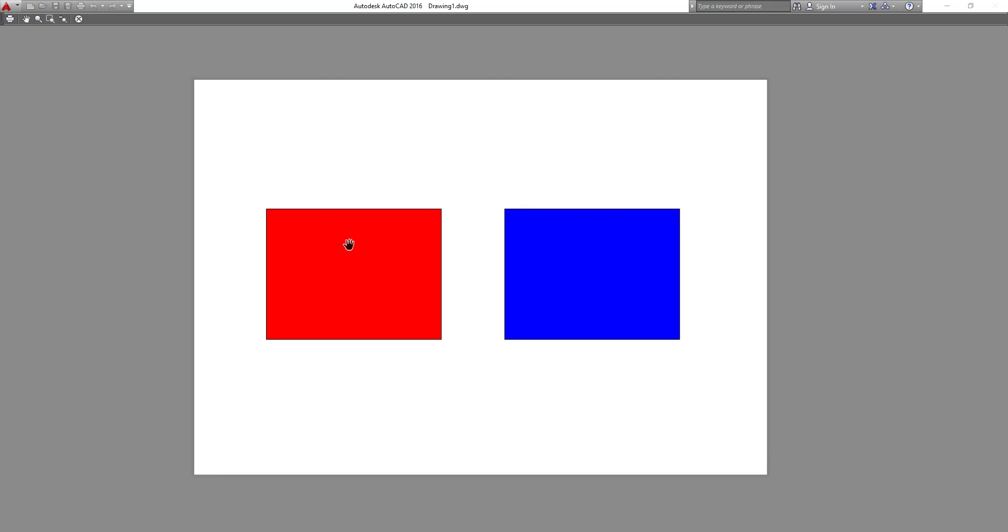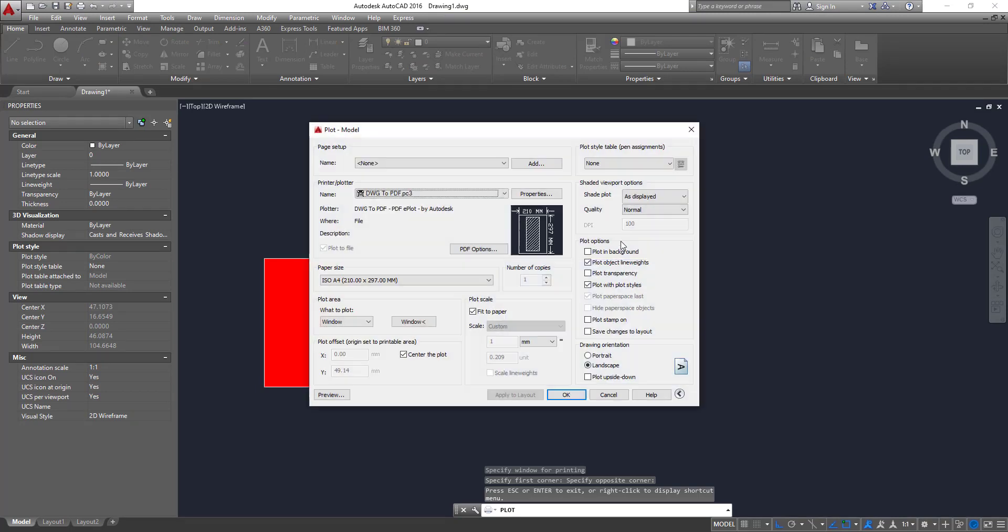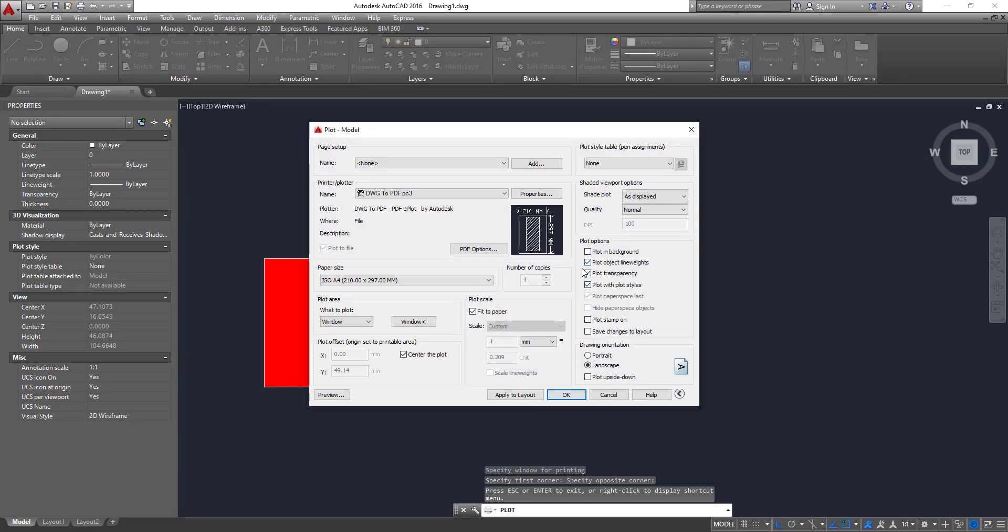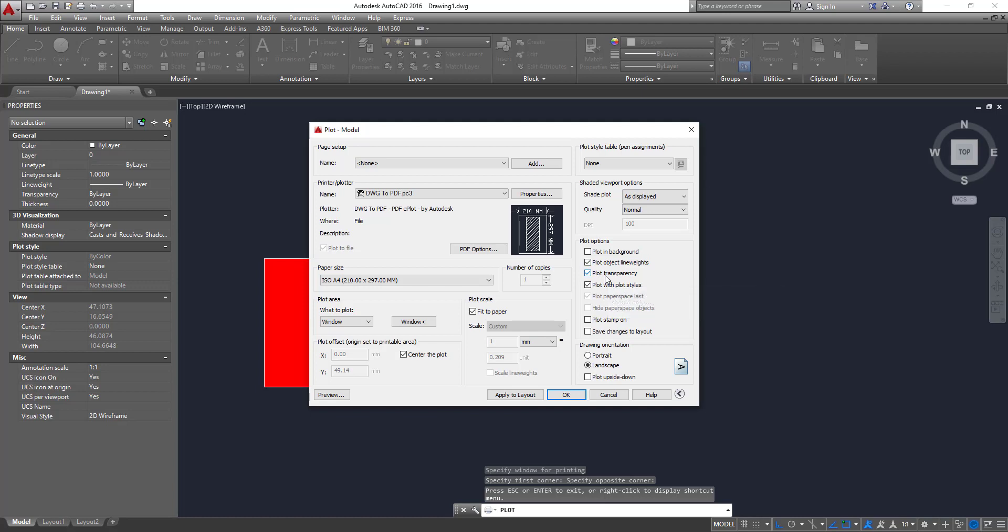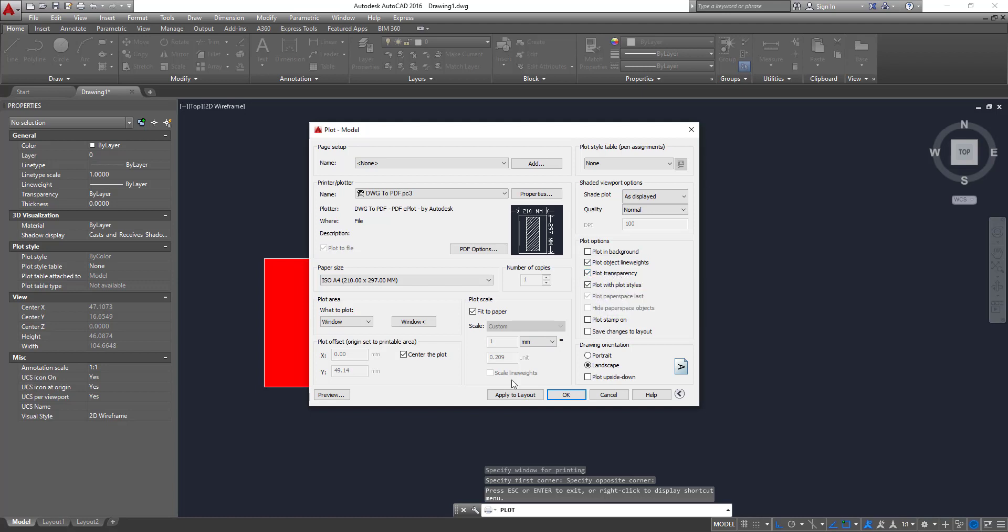We can't see the transparency. Yes. That's because we need to check that box here. Plot transparency. If that option is not checked, you will not be able to print out the transparency.